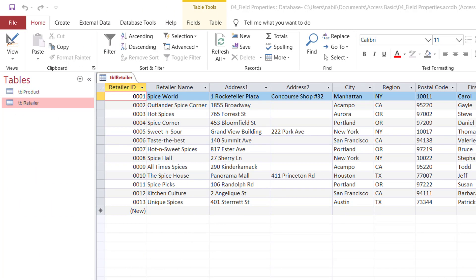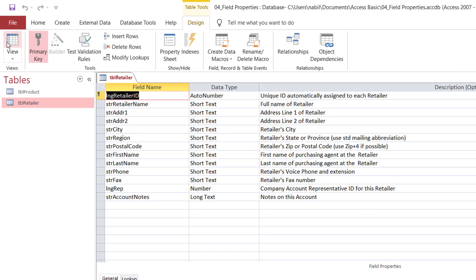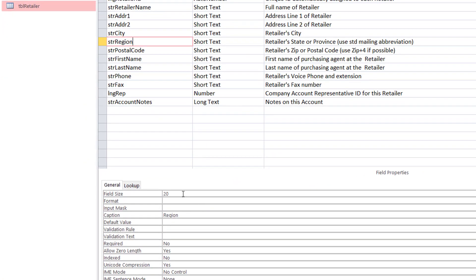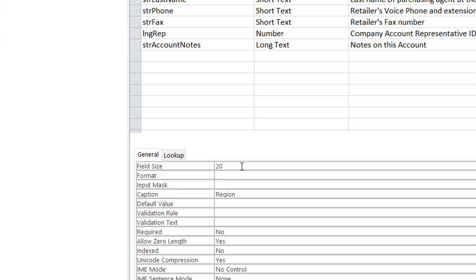I have to switch to Design View by clicking on the Design View icon in the upper left corner. In Design View, I put my blinking cursor in the region field to reveal the set of properties for that field. You can see that the field size is set to 20 for the region. The maximum for a short text field is 255 characters.